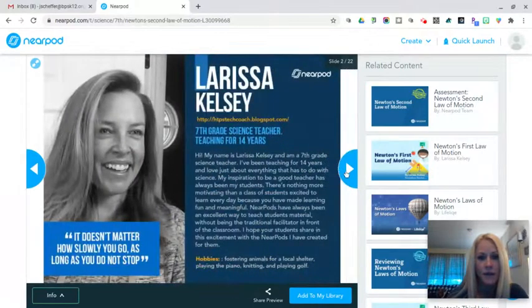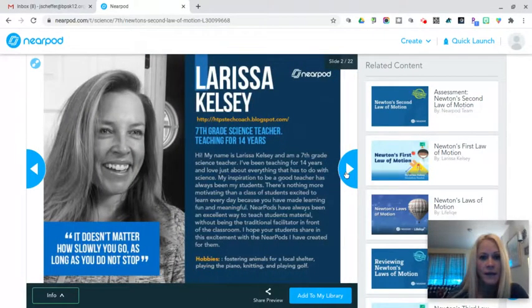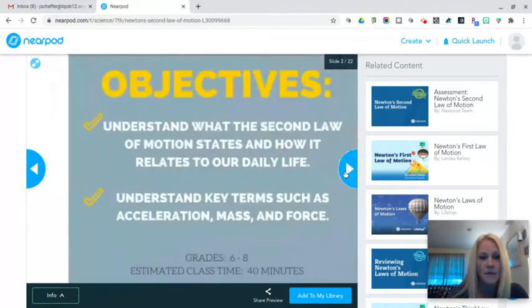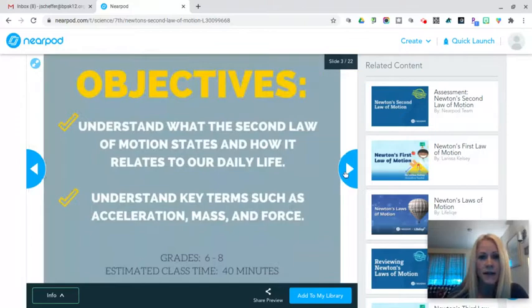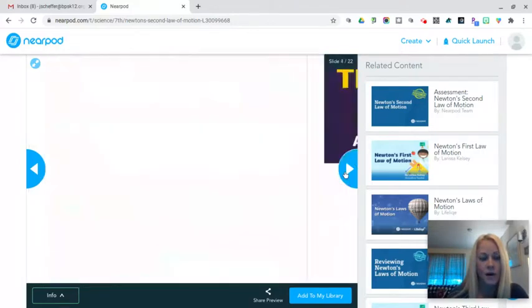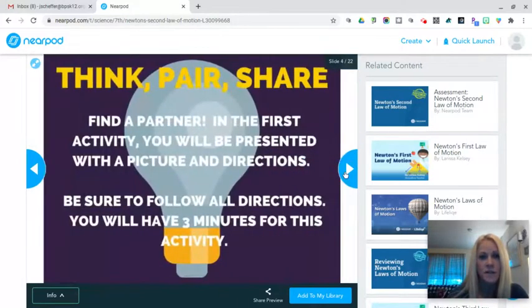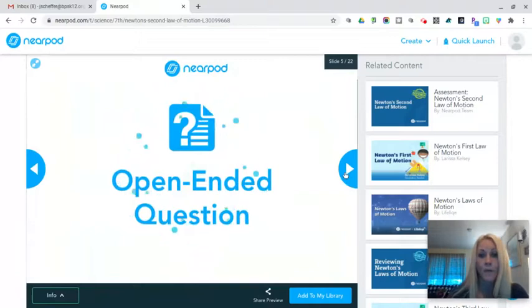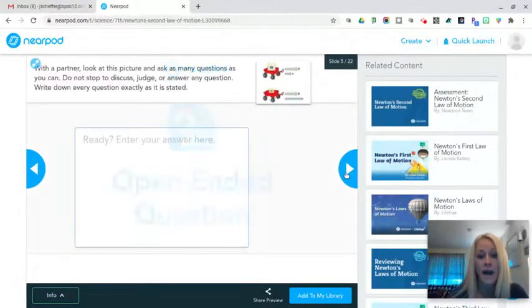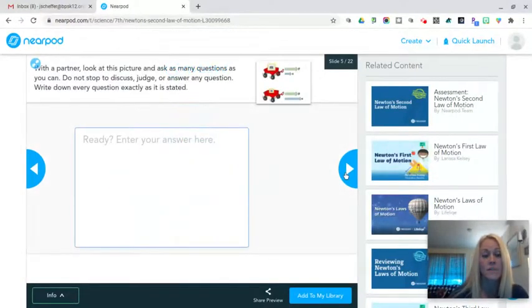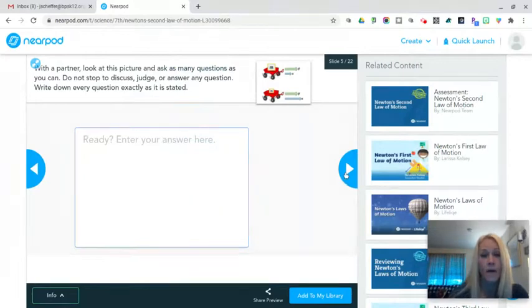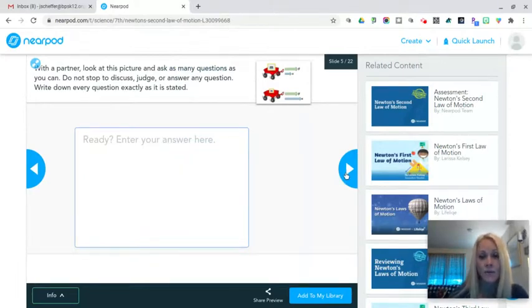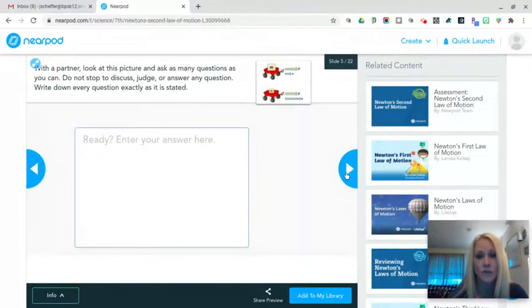And I can just start by clicking that preview button and I can look through this lesson and I see there are objectives and there's a think-pair-share and right away I have an interactive open-ended question that my students will complete on their iPad. So I've tested this from the student perspective. I'll be showing that to you in a future tutorial and it works perfectly.